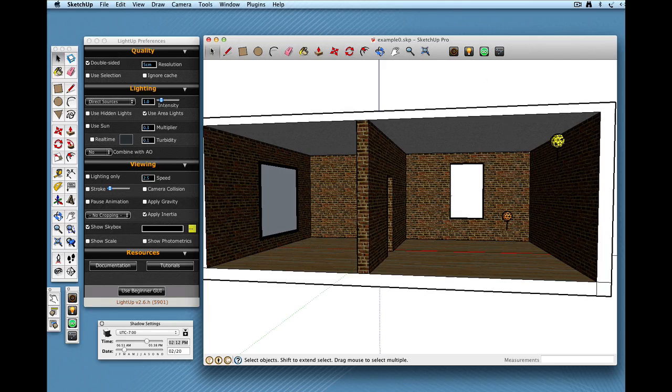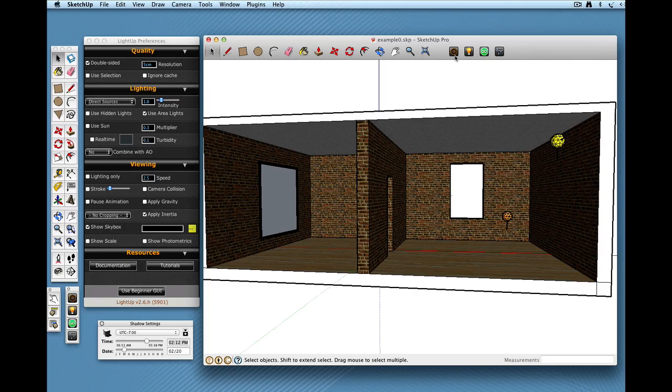You can see that the different colors that have been assigned, the component will be the color of the light source. Up here I've got the LightUp toolbar which is preferences here. You can see I've got it open actually over here.